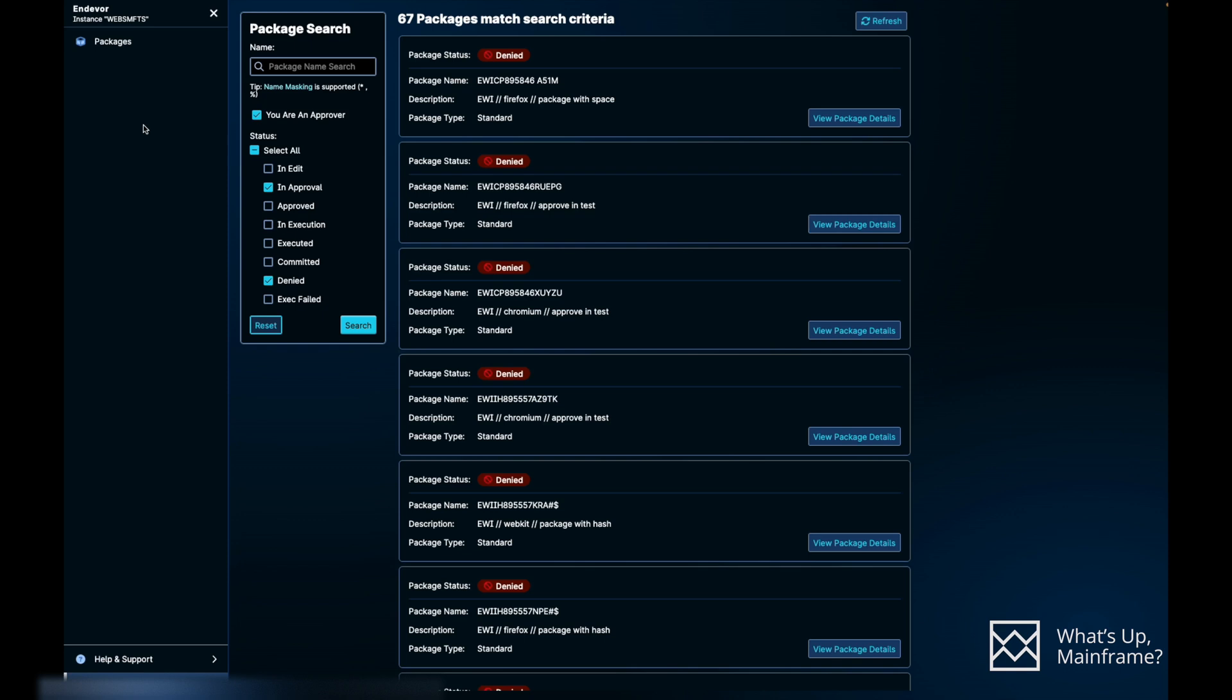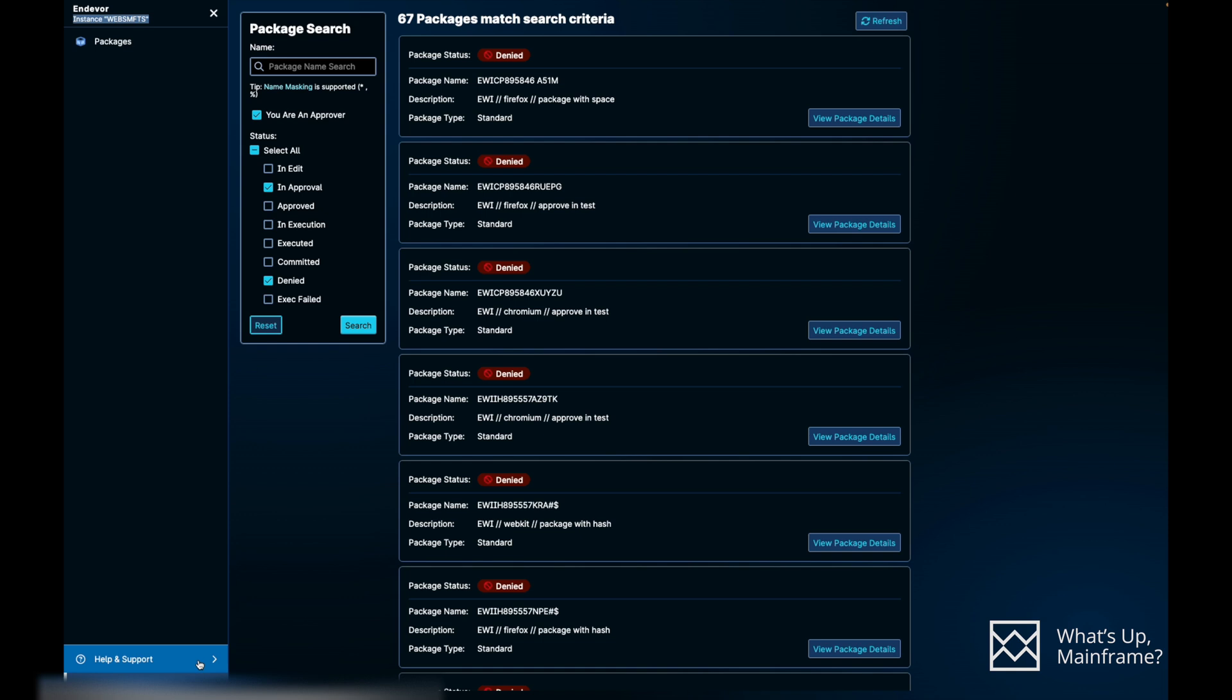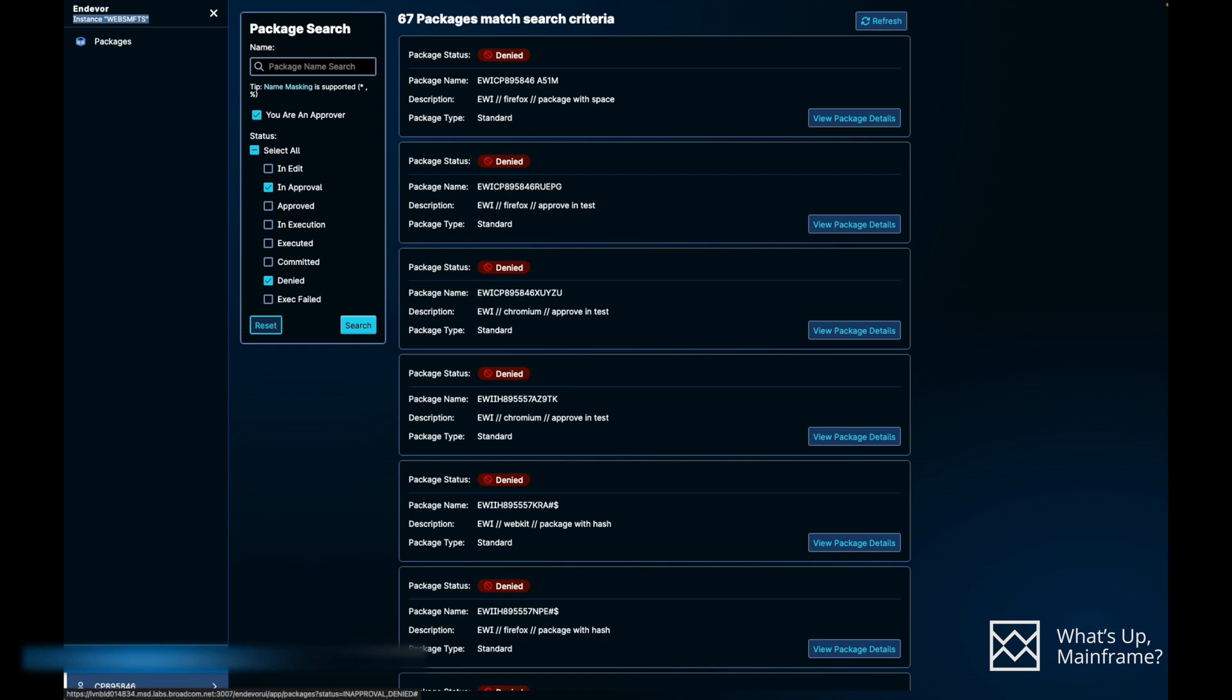It will just take a couple of seconds for us to sign in. So this is the default landing page. If we look on the very left side, it's going to give you what instance you have logged in, and right now if you see it just shows Packages, which is our approver portal. But going forward, we are working on adding different functionalities like DORA metrics and other stuff to EWI. But for now, we just have the approvers portal there.